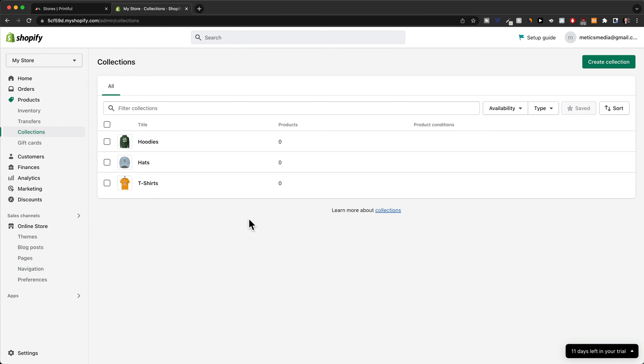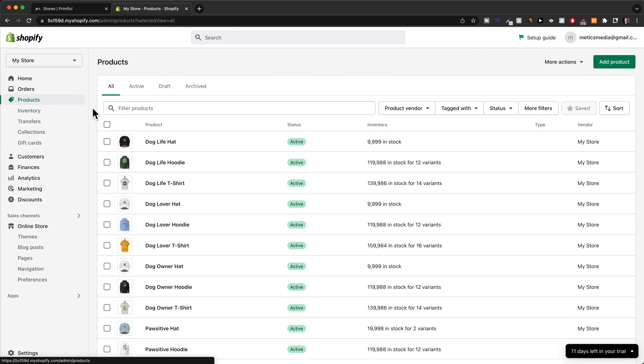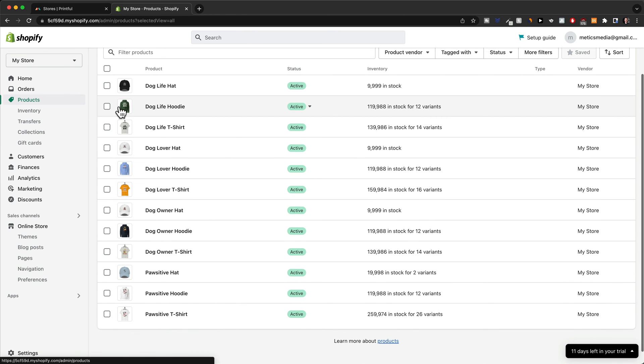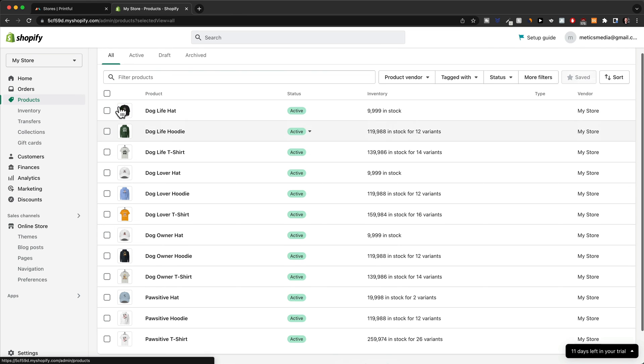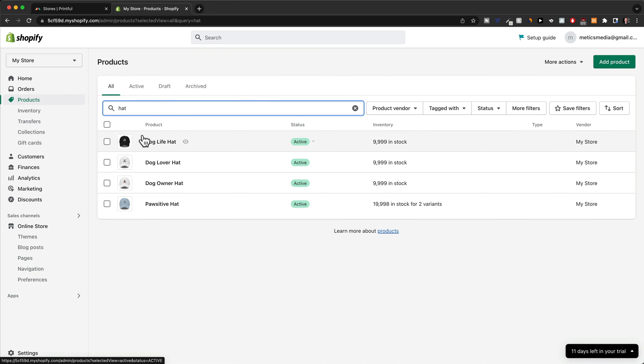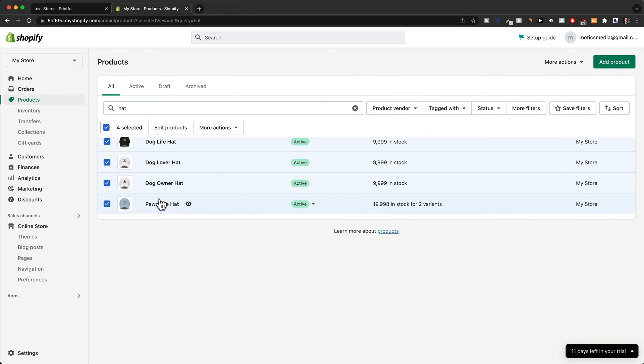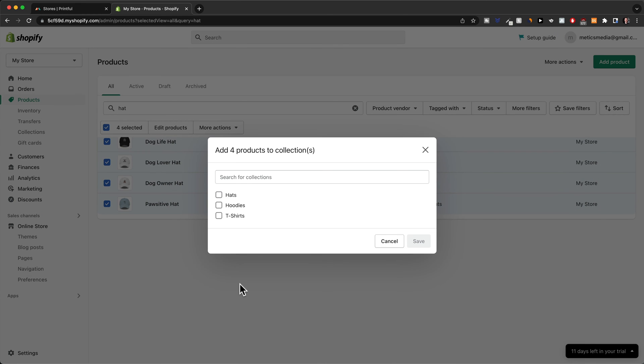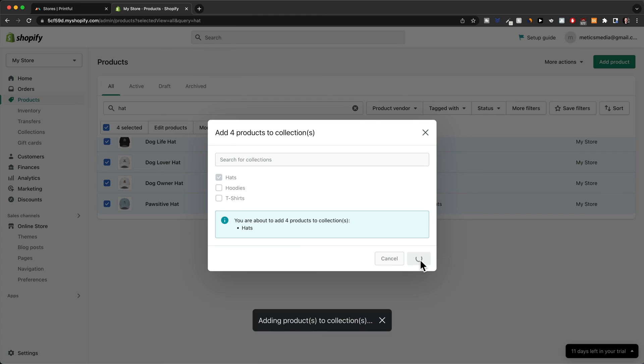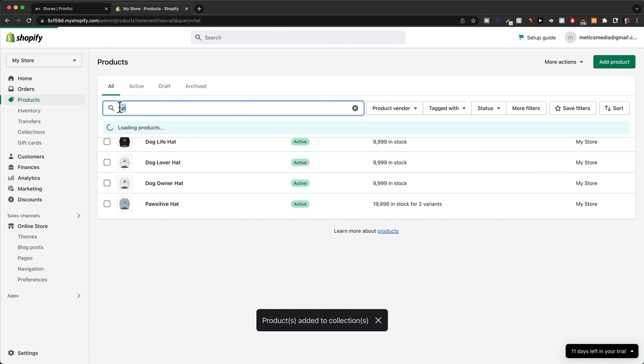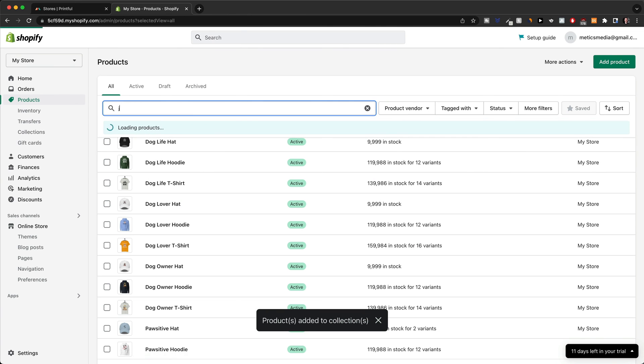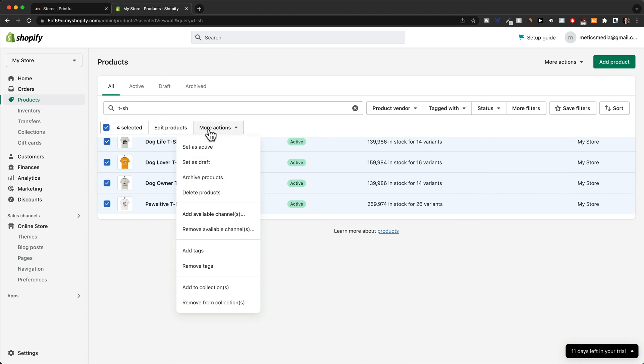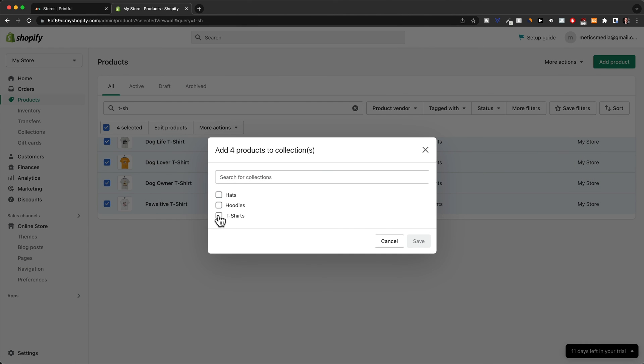The next thing I need to do is tell Shopify what product belongs to what of these collections. So we're going to go back to products here. And then we're going to select all the hats and then tell Shopify that these belong into the hat collection. So just to make this a bit quicker, I'm just going to type in hat here in the search bar. Then I'm going to just select all the hats that I have. Then I go to more actions, add to collections here. And then I choose the hats collection, click on save. And I'm going to do the same thing for the hoodies and also for the t-shirts.